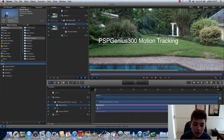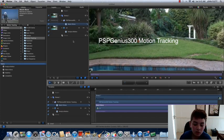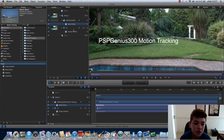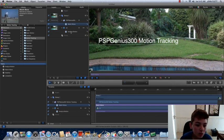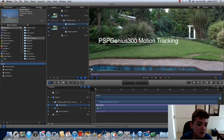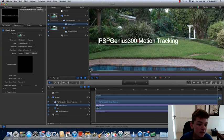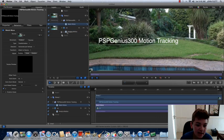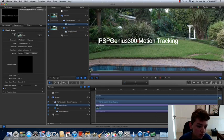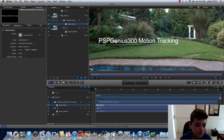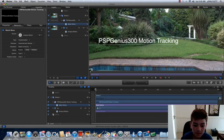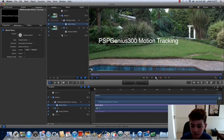Now what you want to do is you want to go into your Inspector over here, and you want to drag this analyze motion into the source. And there you go, so let's watch it now.